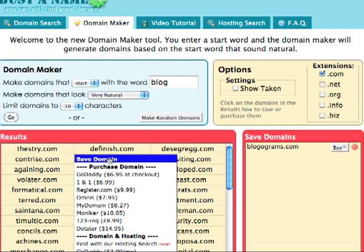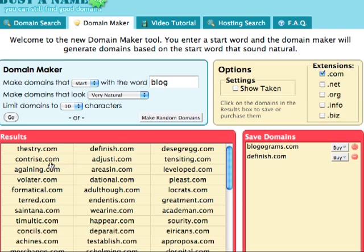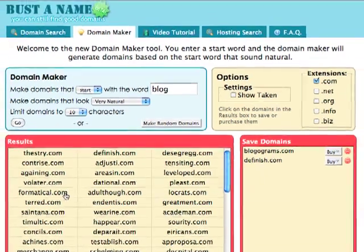Thank you for checking out the new Domain Maker feature of BustedName.com. If you find a domain you like, please support the service by purchasing through one of the affiliate links.